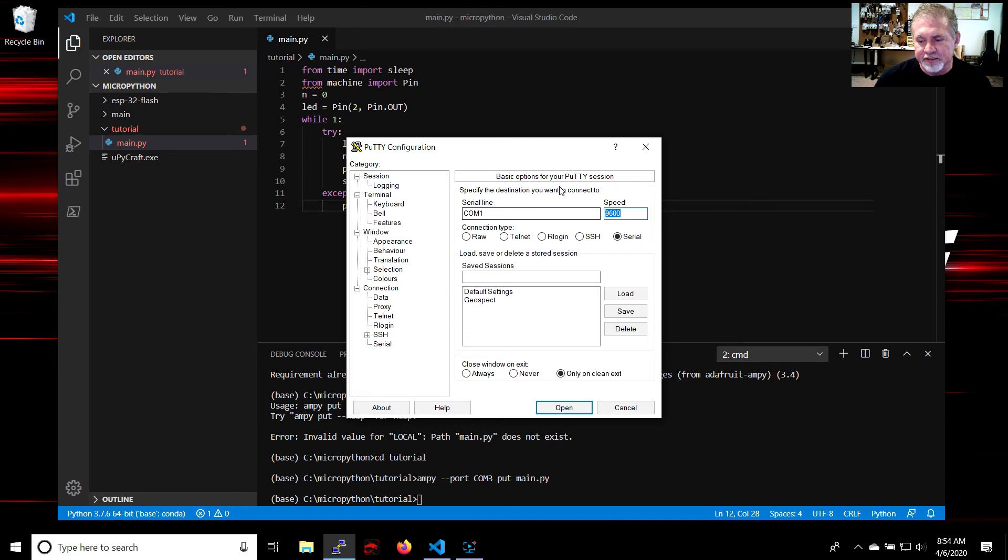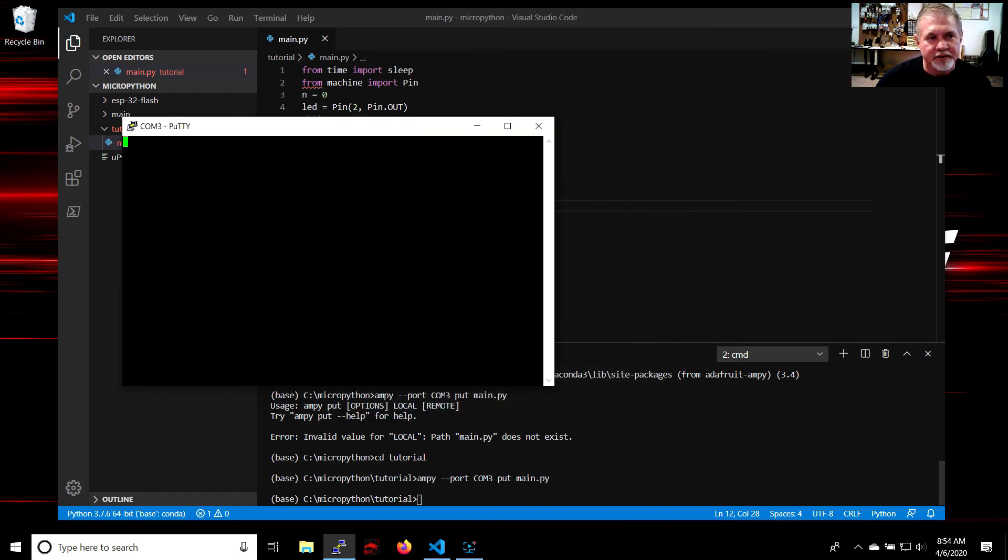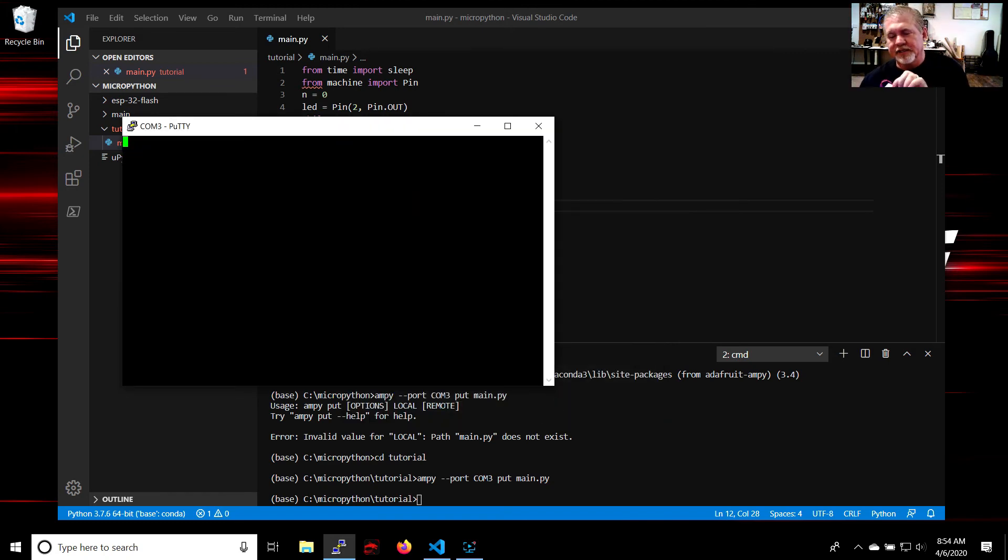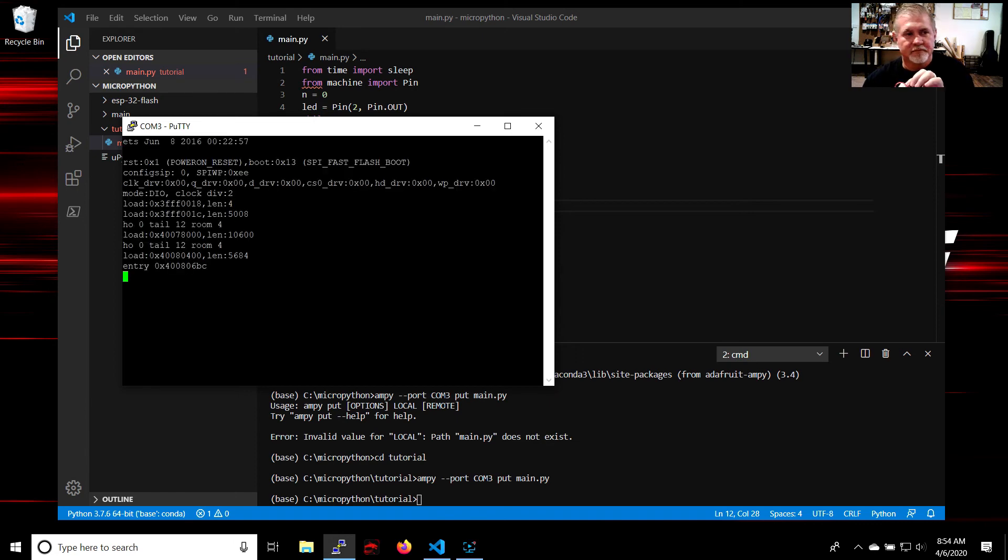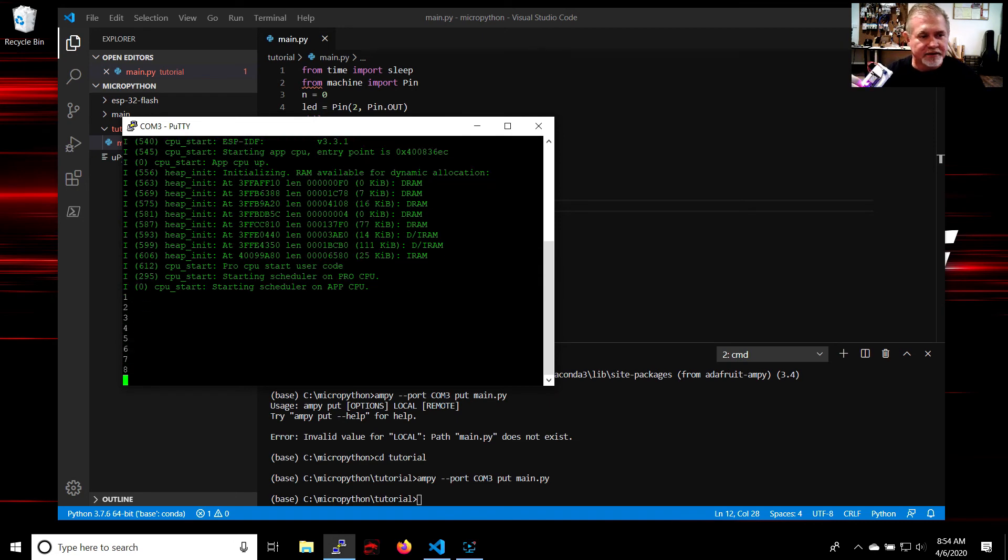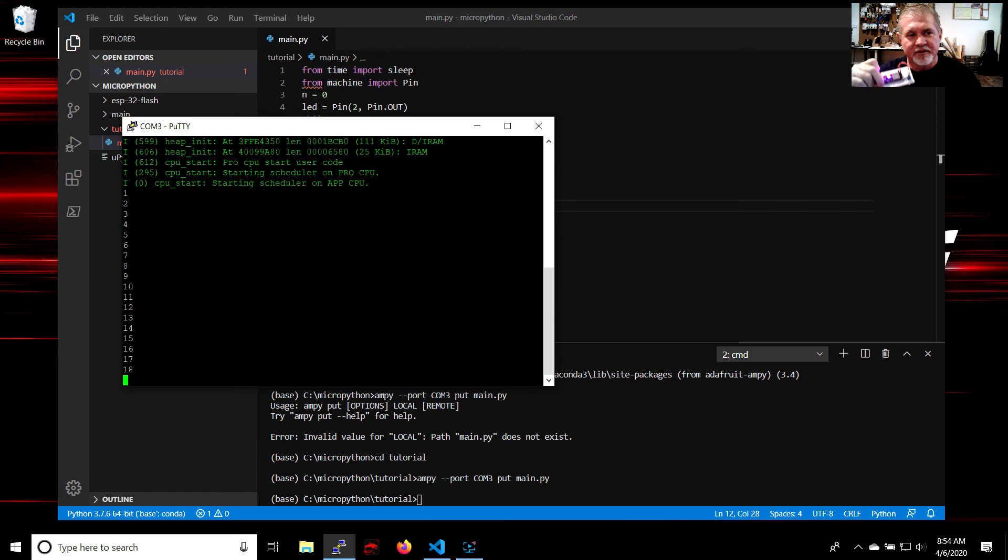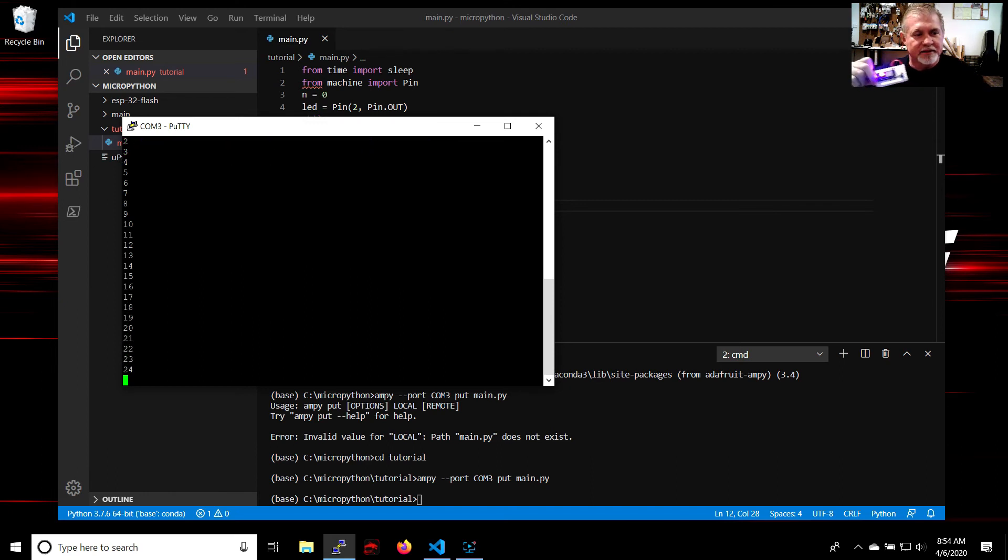Change the speed to 115,200. It's on COM3. You open it and then we're going to just push this reset button. And you can see that it's doing the same thing. You have it blinking and it's counting.